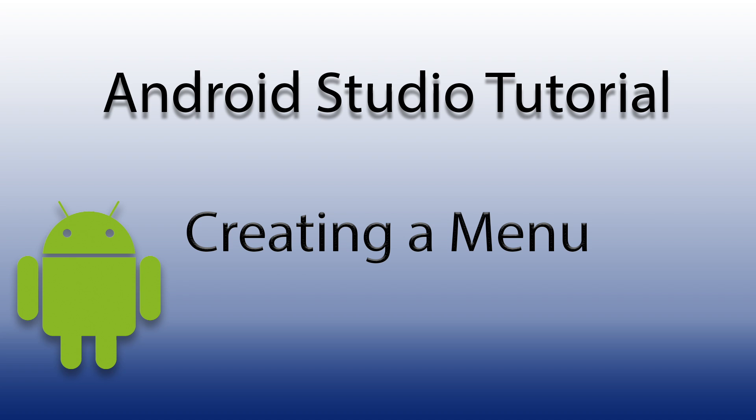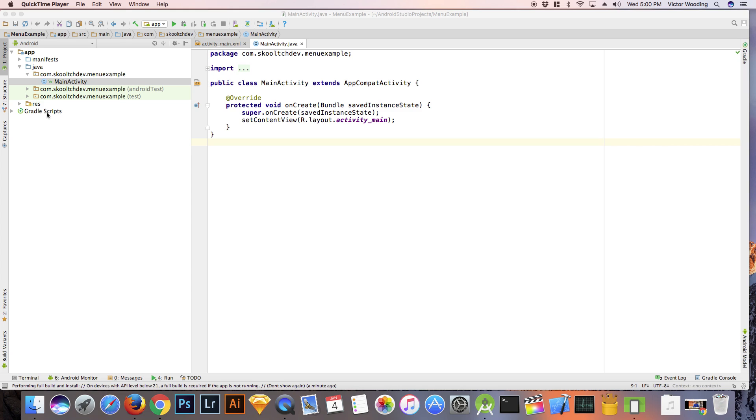Hi guys, in this tutorial I'm going to show you how to create a menu for your Android application using Android Studio.